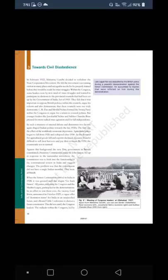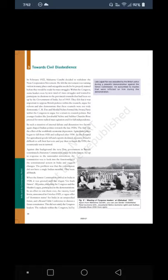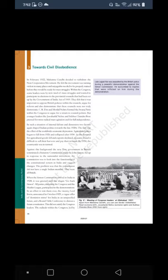Two factors shaped Indian politics towards the late 1920s. The first was the worldwide economic depression — agriculture prices began to fall from 1926 and collapsed after 1930, making it difficult for peasants to pay their revenue. The second was the Simon Commission — the new Tory government in Britain constituted a statutory commission under Sir John Simon, but the commission did not have a single Indian member. When the Simon Commission arrived in India in 1928, it was greeted with the slogan 'Go Back, Simon.' All parties, including the Congress and the Muslim League, participated in the demonstrations.